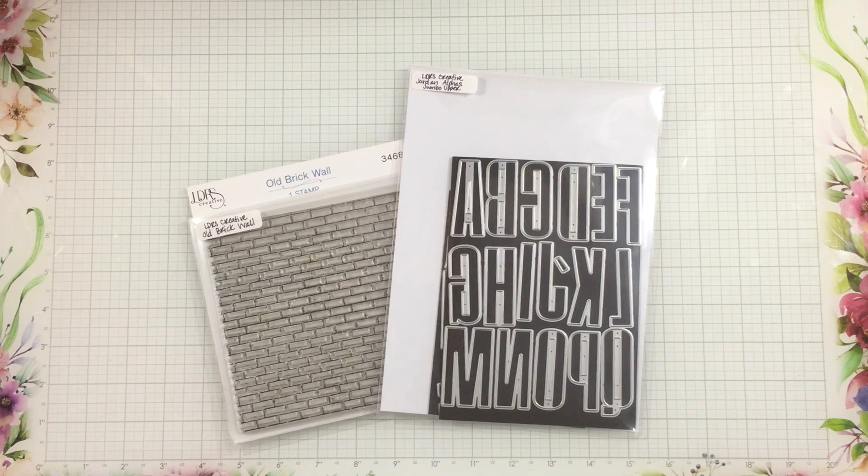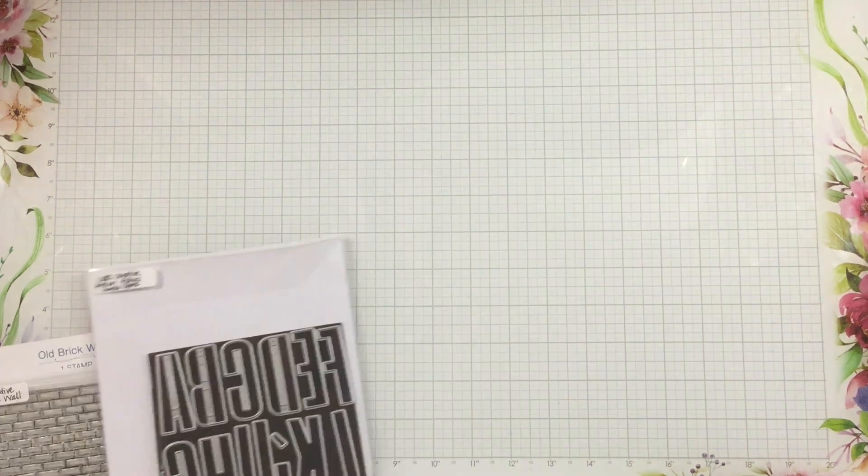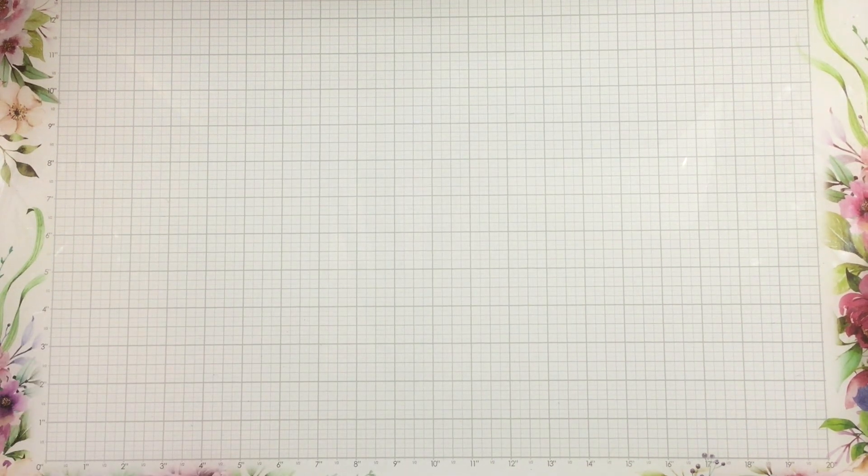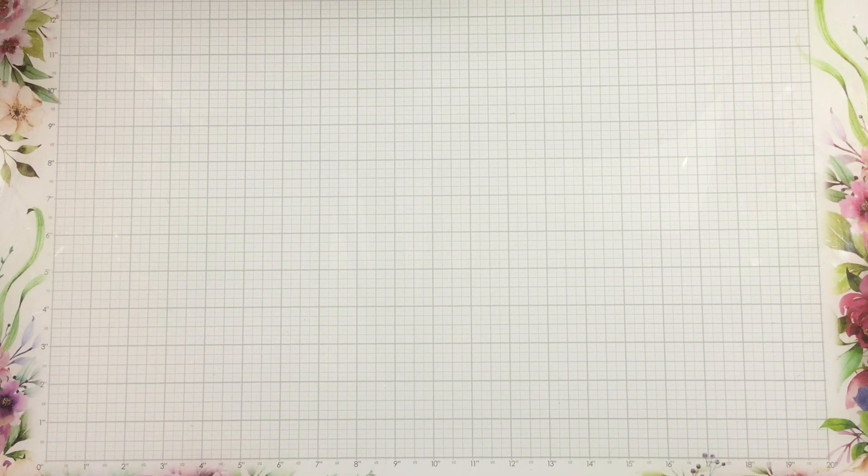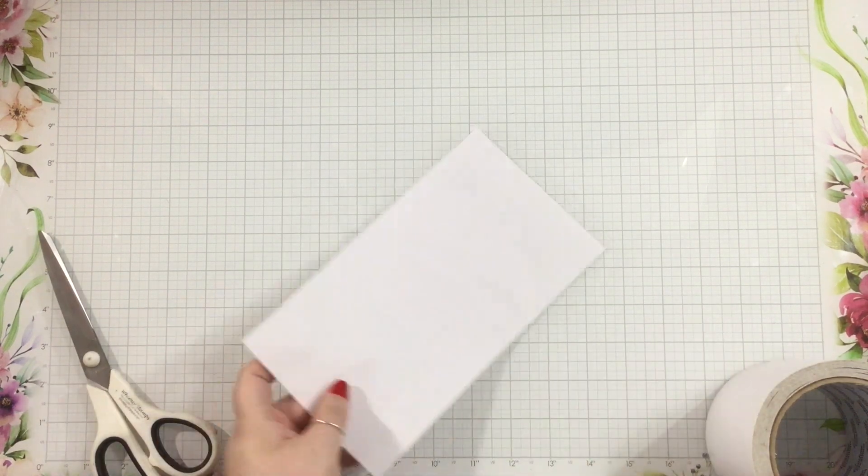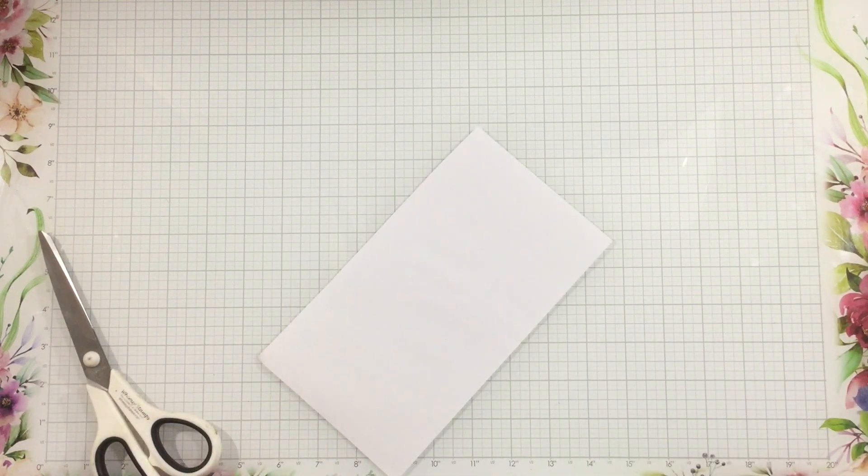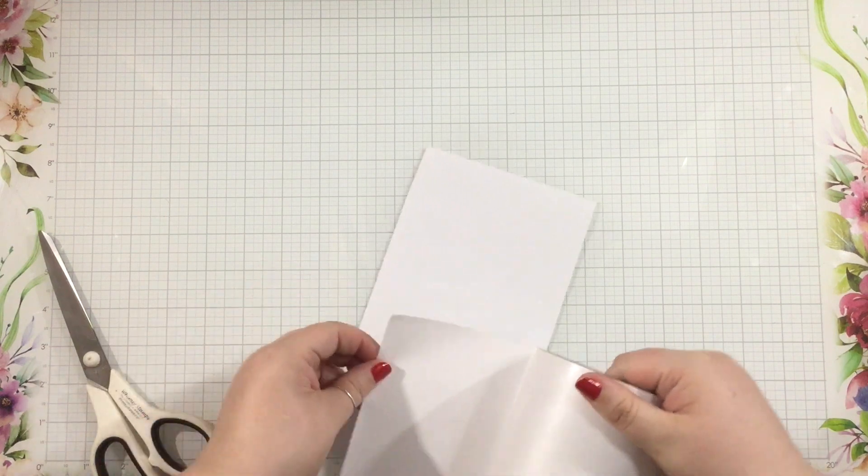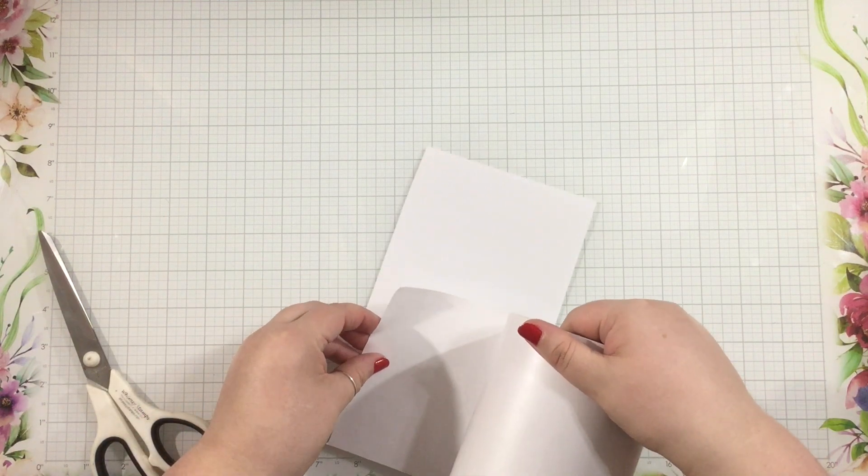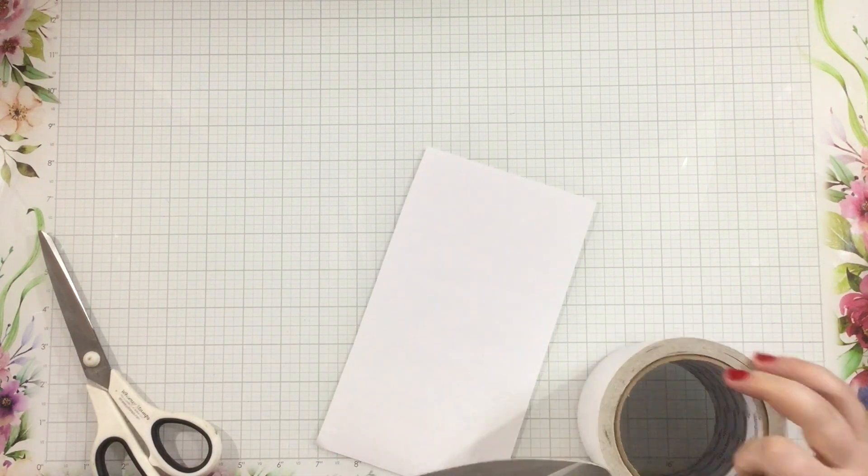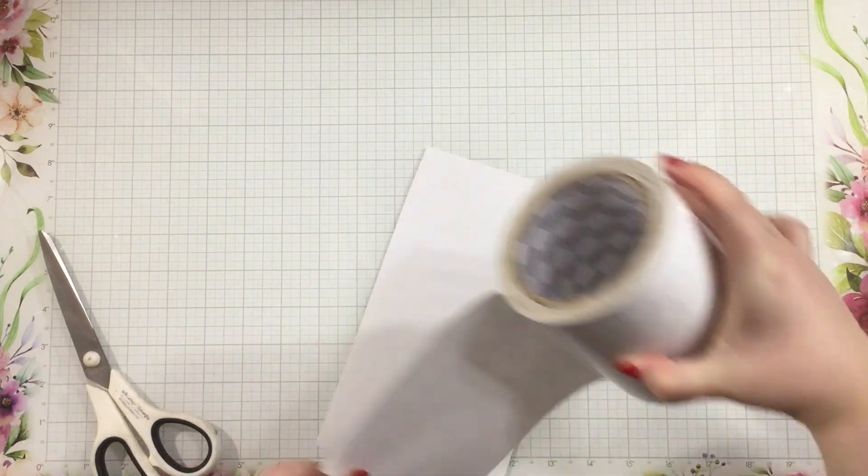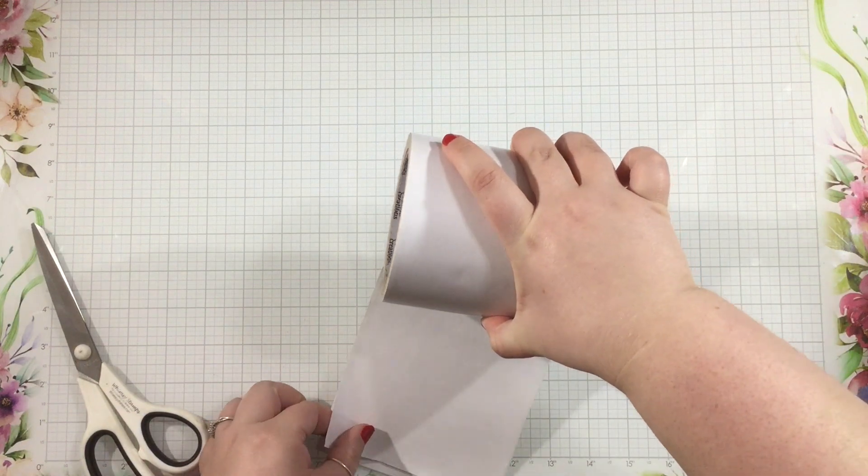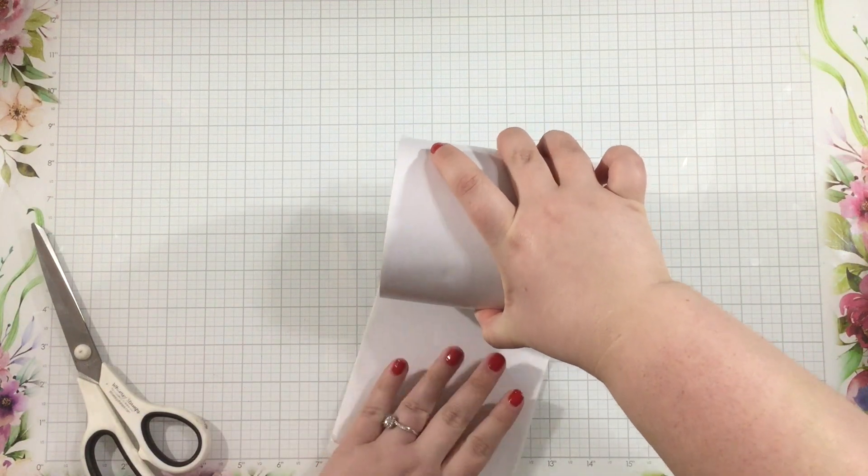I love the old brick wall background stamp. It's a great way to just add a little bit of texture to your background without having something too distracting. And the new Jumbo Alpha dies, there's both Jordan and Natasha, they're both really versatile and great for any kind of project.